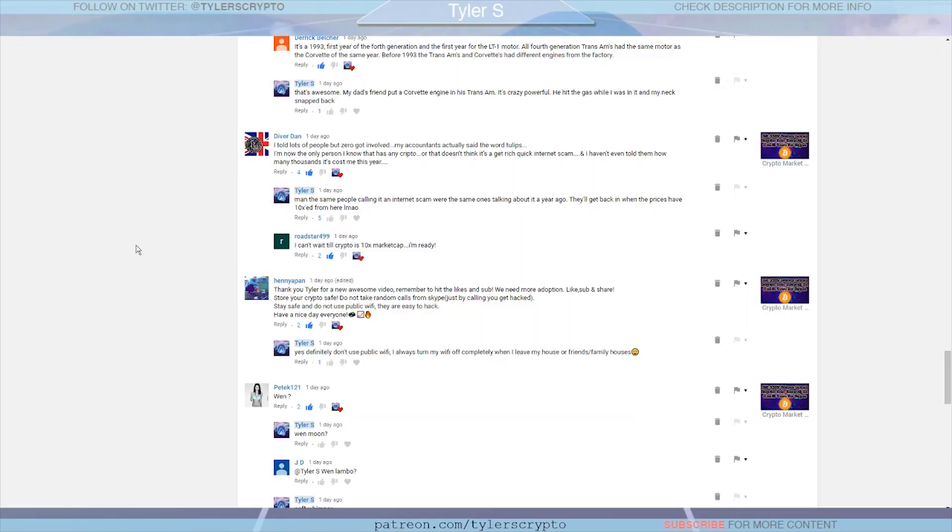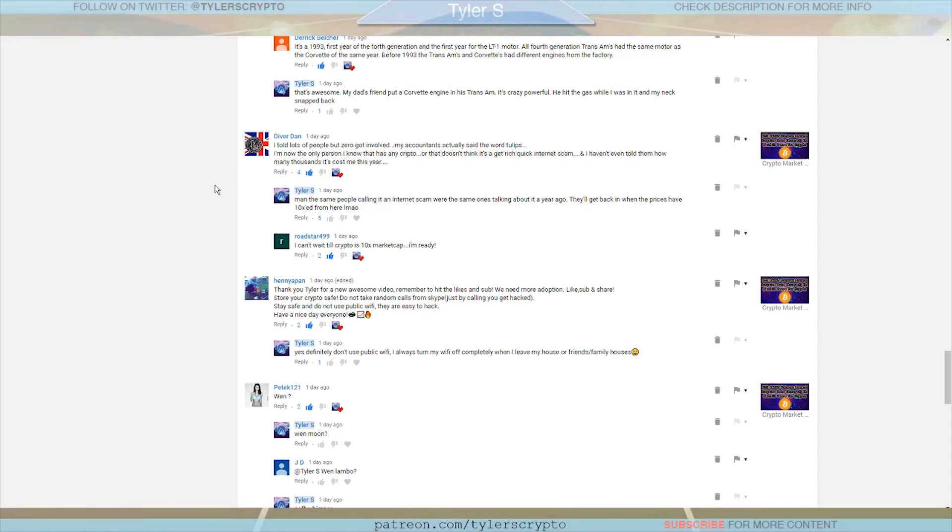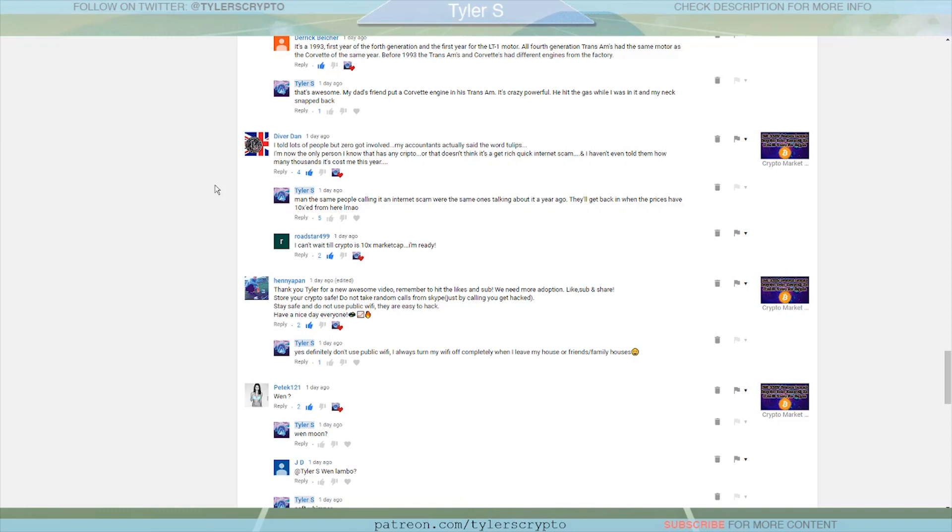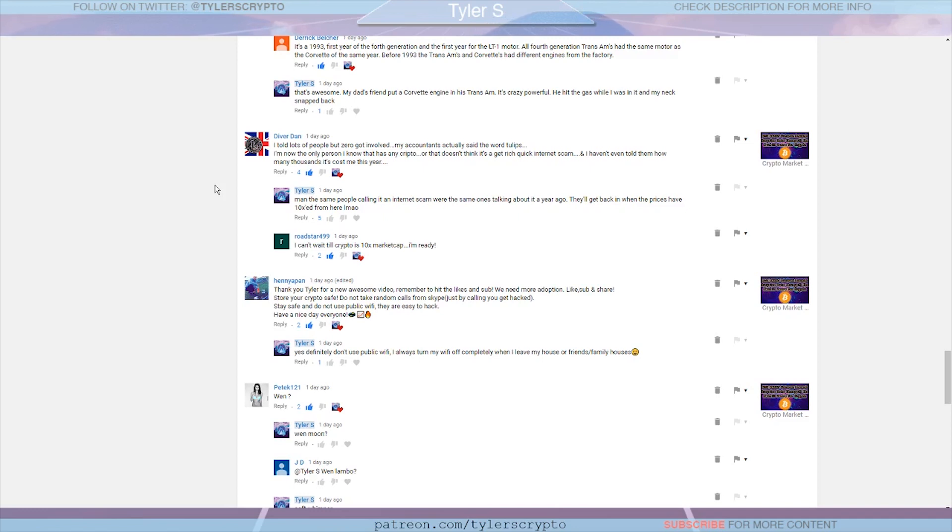If we're going to jump into these comments first, the first one I want to cover was by Diver Dan. This was a response to my video a day ago just talking about people getting interested in crypto and why explaining passionately might not get family and friends as excited. He said 'I told a lot of people but zero of them got involved. My accountant actually said the word tulips.' What he's referring to there is Tulip Fever, which is a very favored comparison that anti-crypto investors will say about a boom and bust cycle in crypto and how it's just a fad. But then he says 'I'm now the only person I know that has any crypto or that doesn't think it's a get rich quick internet scam and I haven't even told them how many thousands it's cost me this year.'